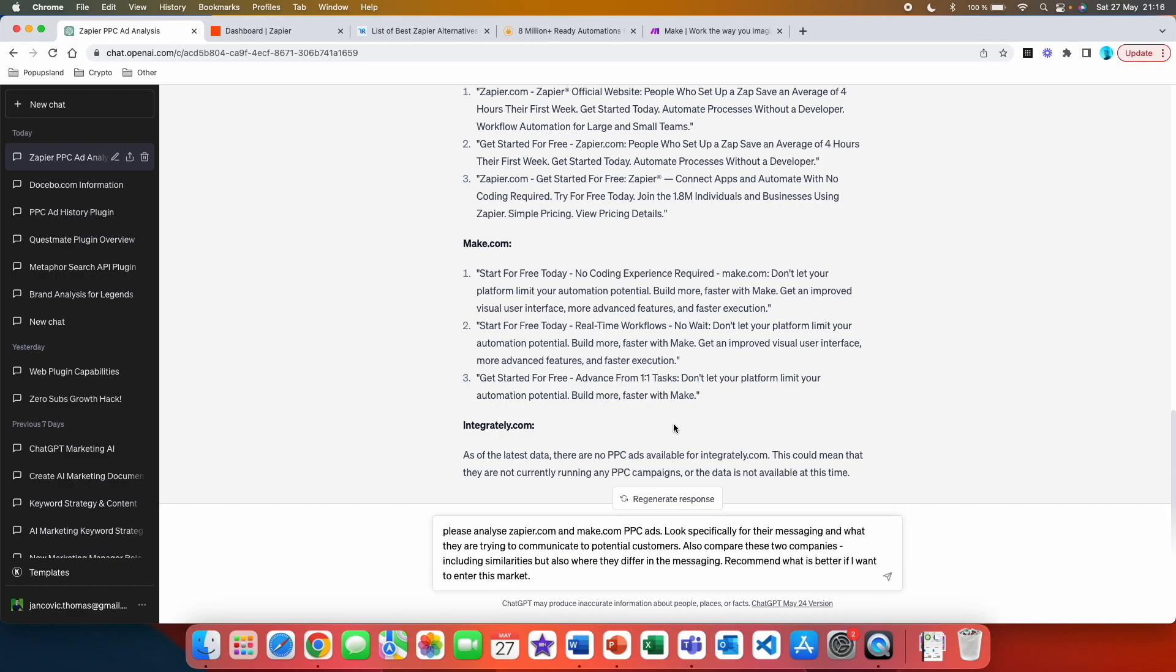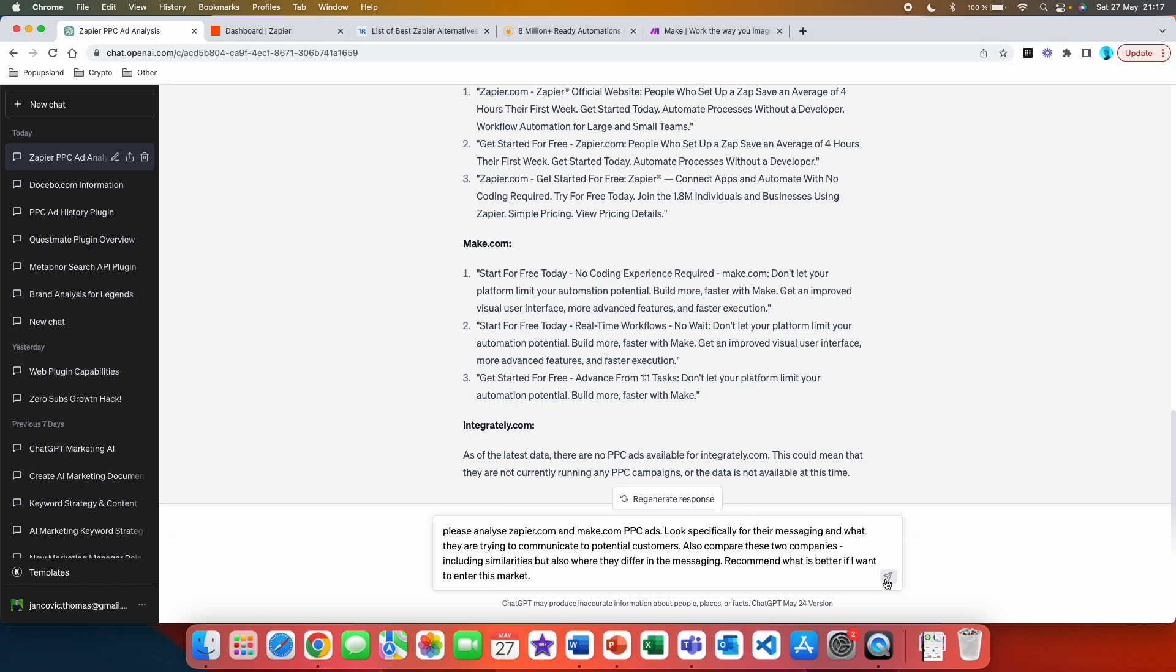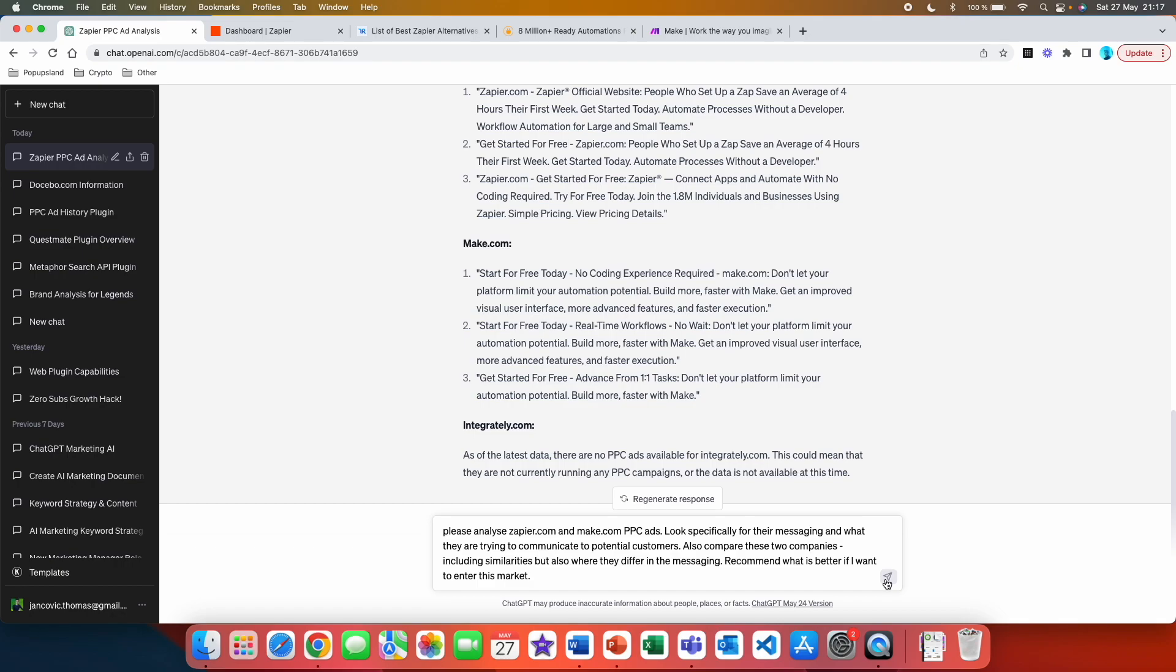Alright, so here is third prompt that you can use with this plugin. I wrote down: please analyze Zapier.com and make.com PPC ads. Look specifically for their messaging and what they are trying to communicate to potential customers. Also compare these two companies, including similarities, but also where they differ in the messaging. Recommend what is better if you want to enter this market. So here, this is a very comprehensive analysis that you are actually going to see that this plugin can do. And honestly, this is very valuable information for you either if you are currently in this market or if you are thinking about entering the market.